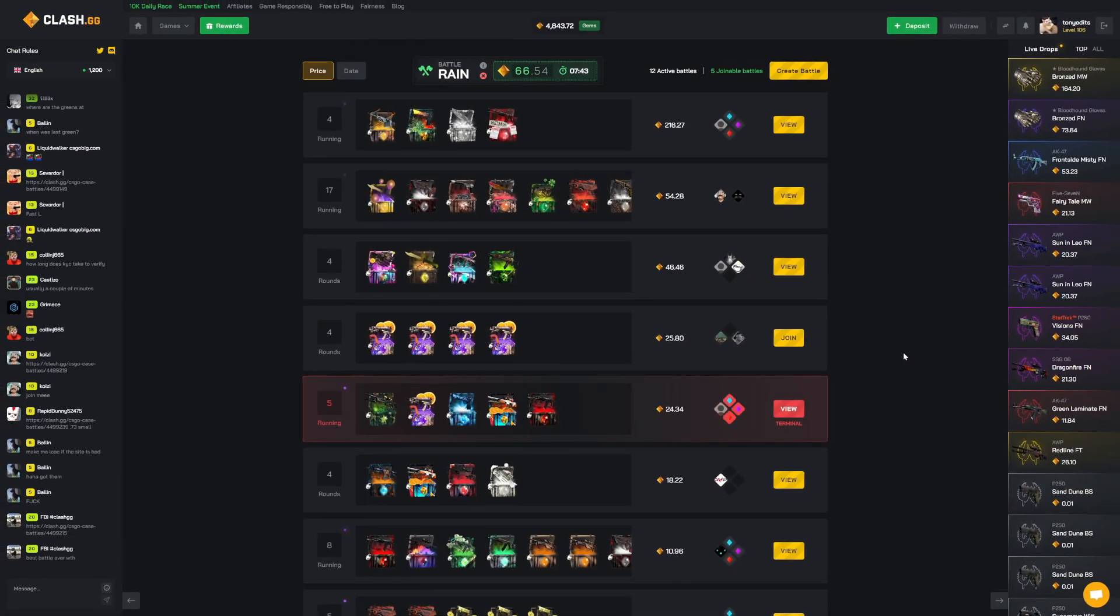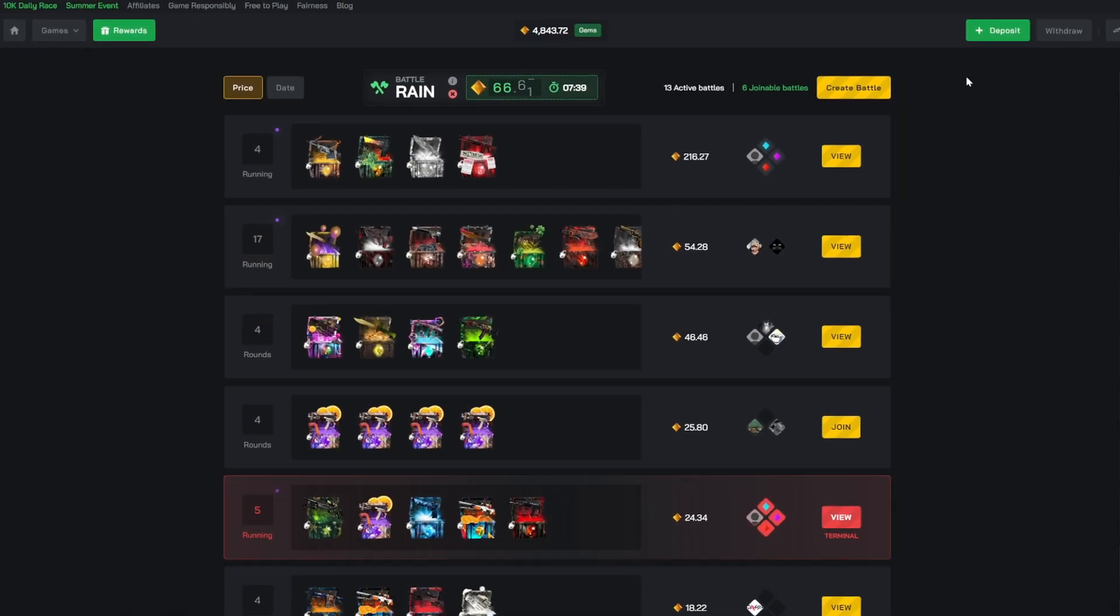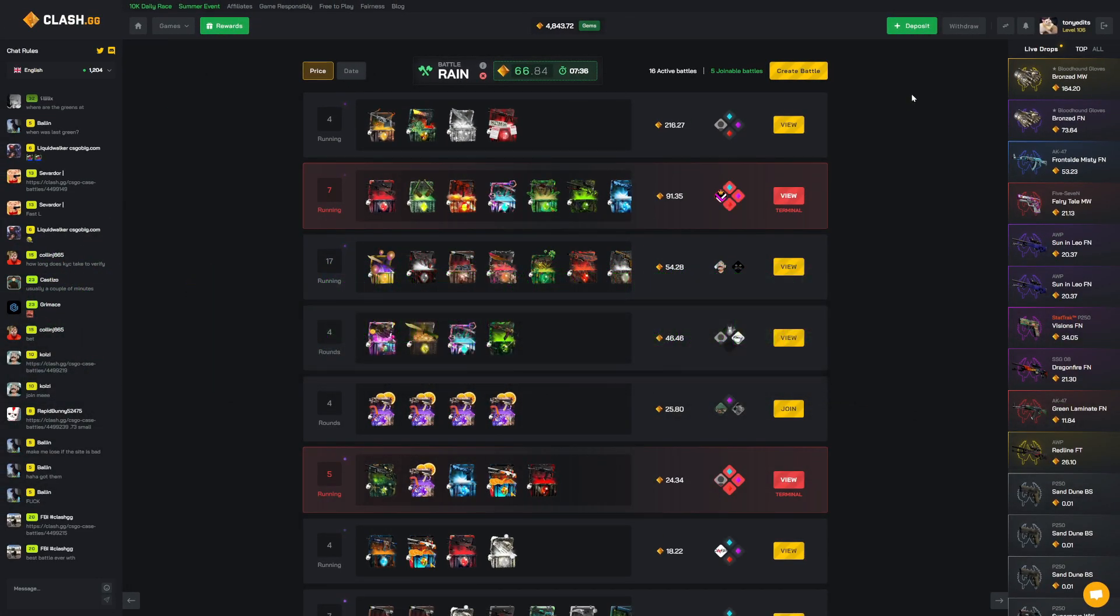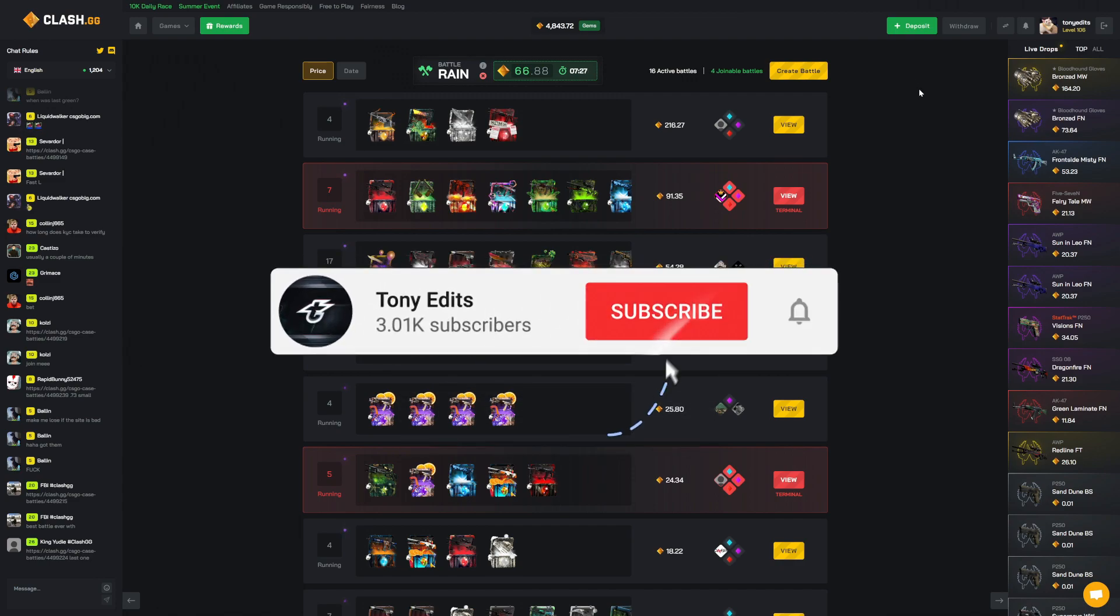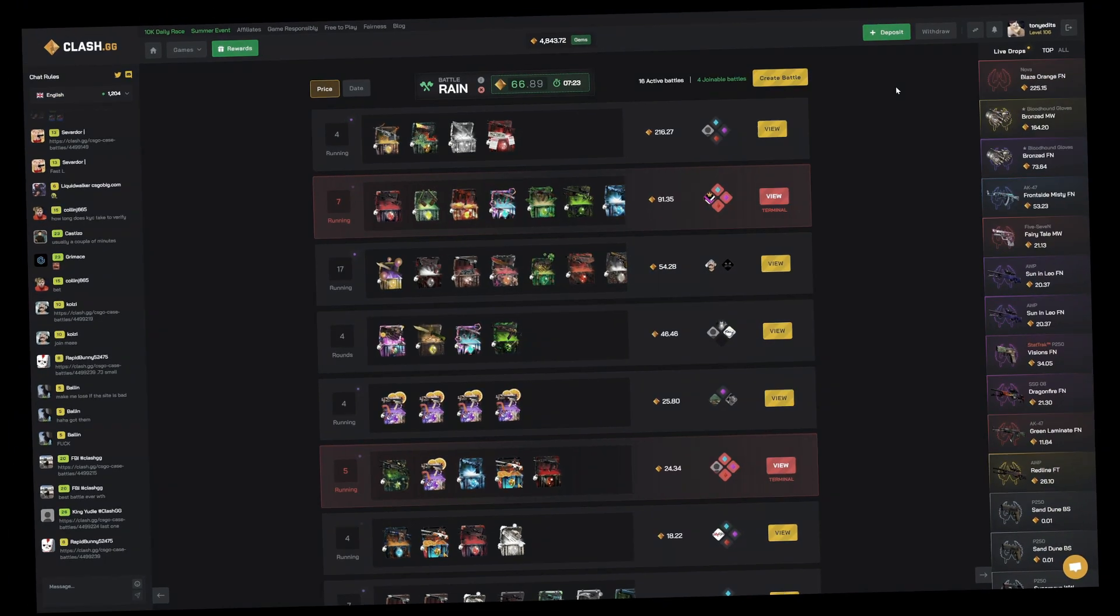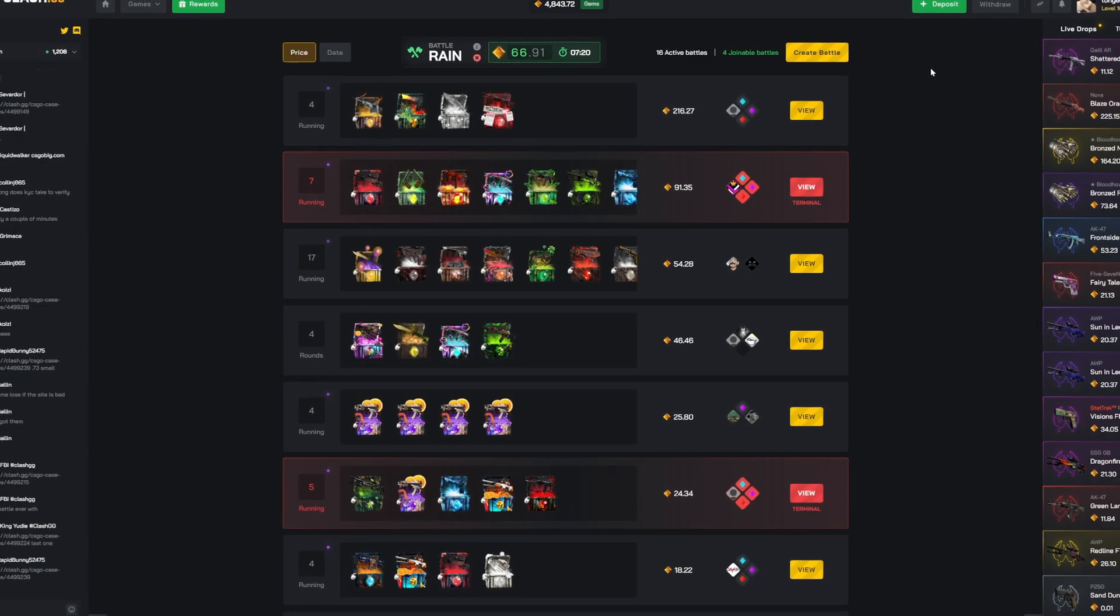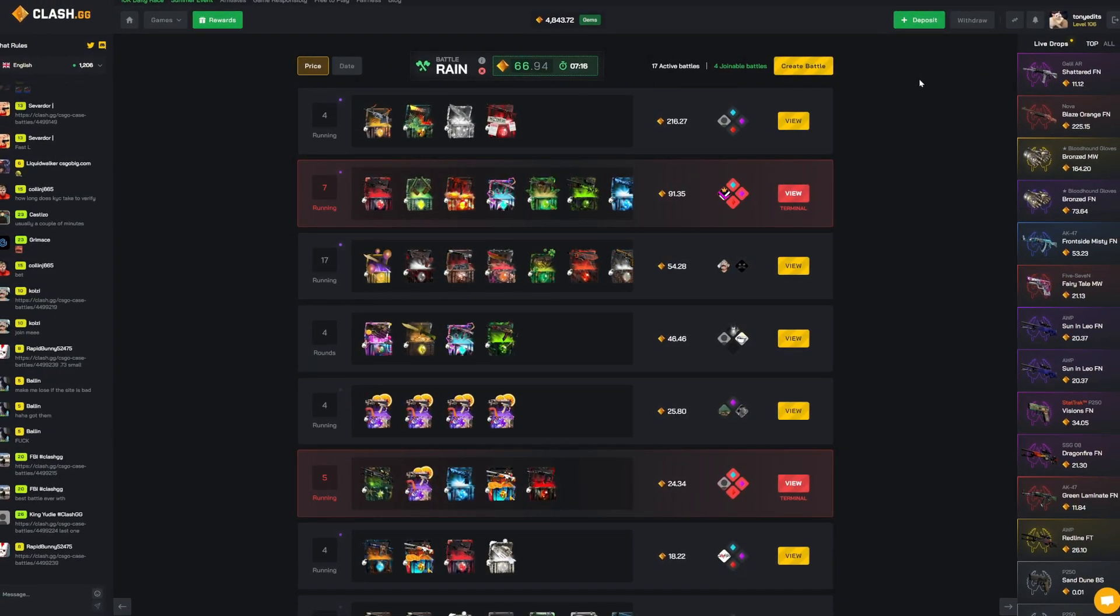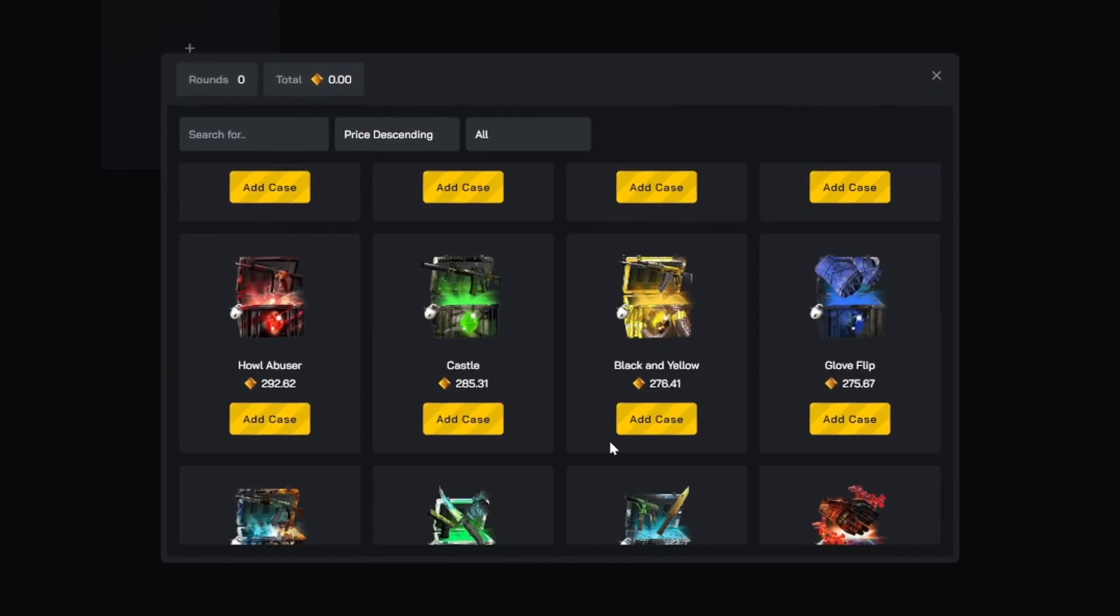Yo what is going on everyone, we are back with another video today here on clash.gg. We have 4800 gems, 1800 sponsored by clash so shout out to them for sponsoring a portion of today's video, everything else is my own deposit as always. So hopefully you guys do enjoy. In case you guys are new to the channel, consider subscribing, hitting the bell so you guys never miss any of the uploads. I've been having a pretty bad losing streak on the channel so hopefully that changes today. Yeah let's just go ahead and jump into the video.